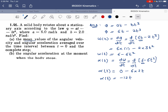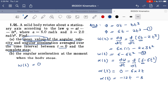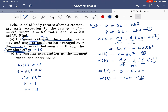We need to find the average values from t = 0 to the time when the body stops. To find the stopping time, we set ω = 0 in equation 2: 6 − 6t² = 0, so t² = 1, giving t = ±1 second. The interval is t = 0 to t = 1 second, since at t = 1 s the body stops.